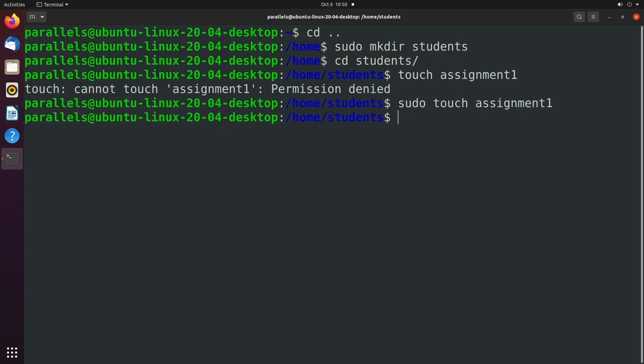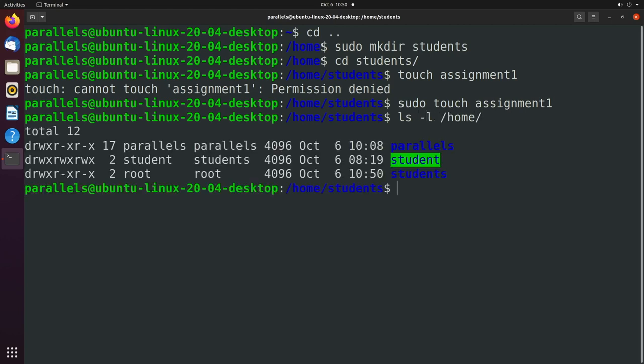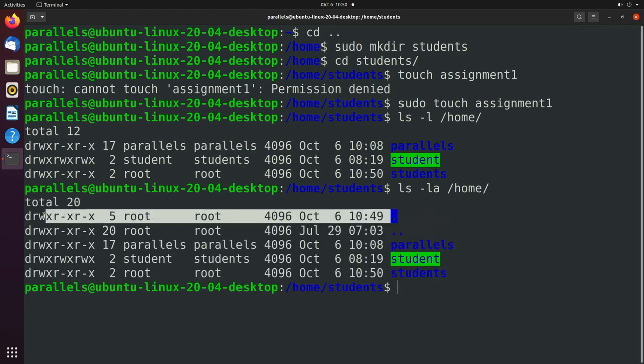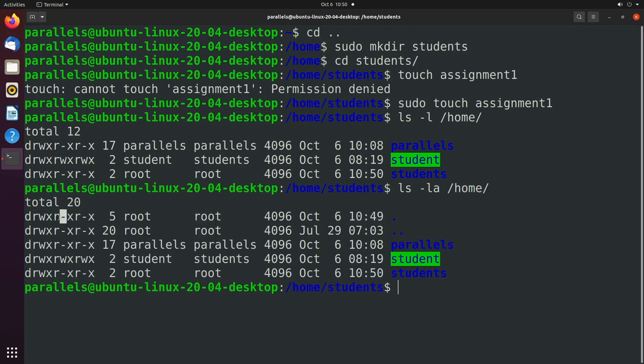And that is based off of the permissions of the /home directory. And you can do ls -la to see the home directory right here, the permissions. There's not write permissions given to other.